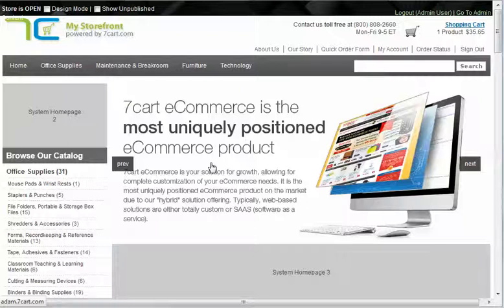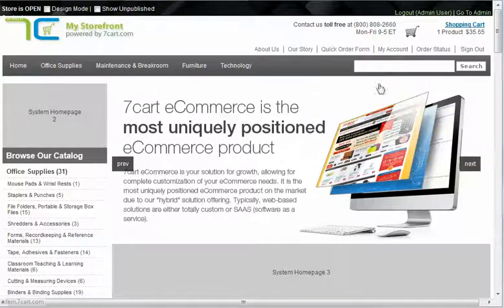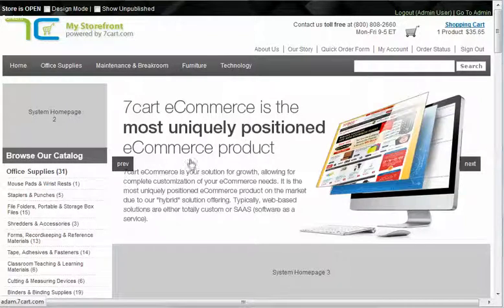We're talking about content blocks here, and what we're going to do to showcase this is we're going to add some text above our rotator that we want to appear every time. It's not going to change, it's not going to be a random switch just like the HTML rotator. This is going to be a constant — it will not change.